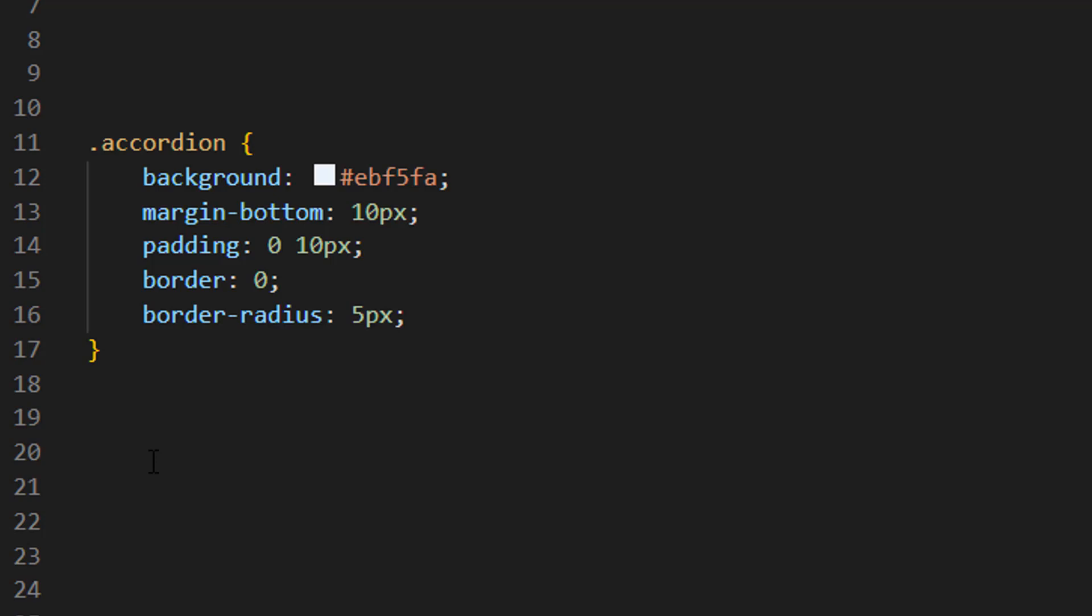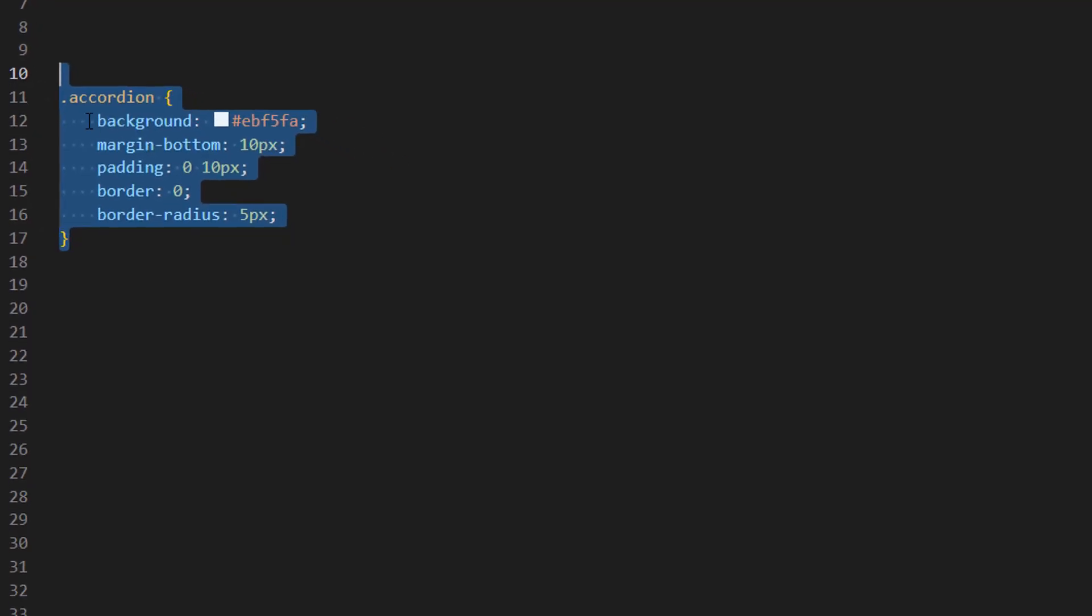To change the accordion background color, don't worry about this code because I will share this code snippet link in the video description. You can easily copy this code from my website Ecommerce Thesis, so you don't need to write any code or learn any code. Just copy this code from my website.